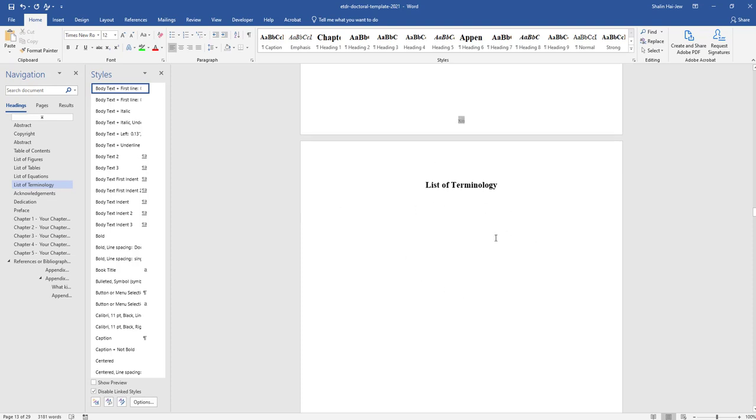Generally, a lot of people will not make the list of terminology navigable because they're going to use the terms throughout their ETDR. But that basically shows you how to put in a list of equations and a list of terminology, if those are needed.